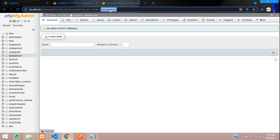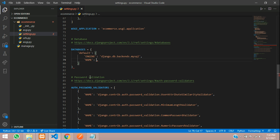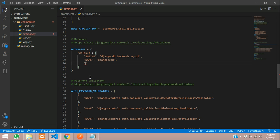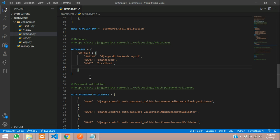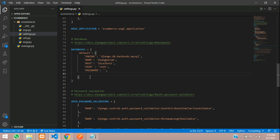I have created a database called django_ecomp in phpMyAdmin, so I'll put that here as my database name. Then we need to give the host, which is localhost in single quotes. The user is root and the password is null.